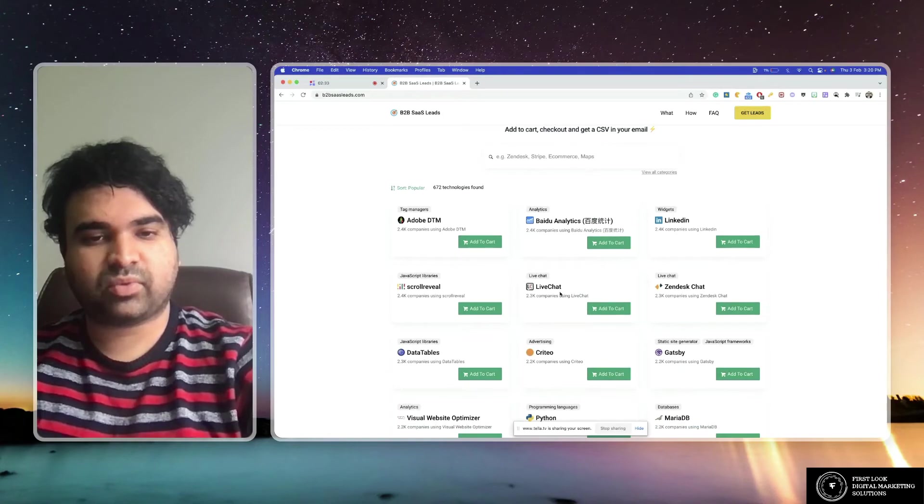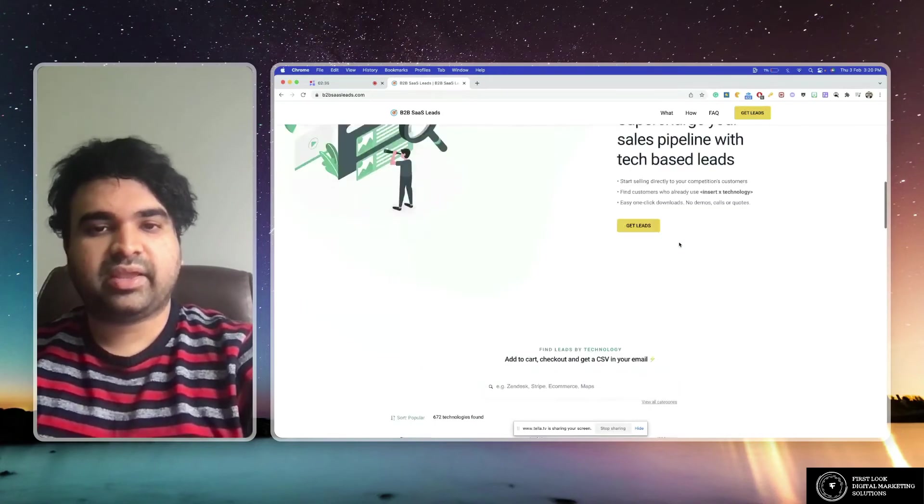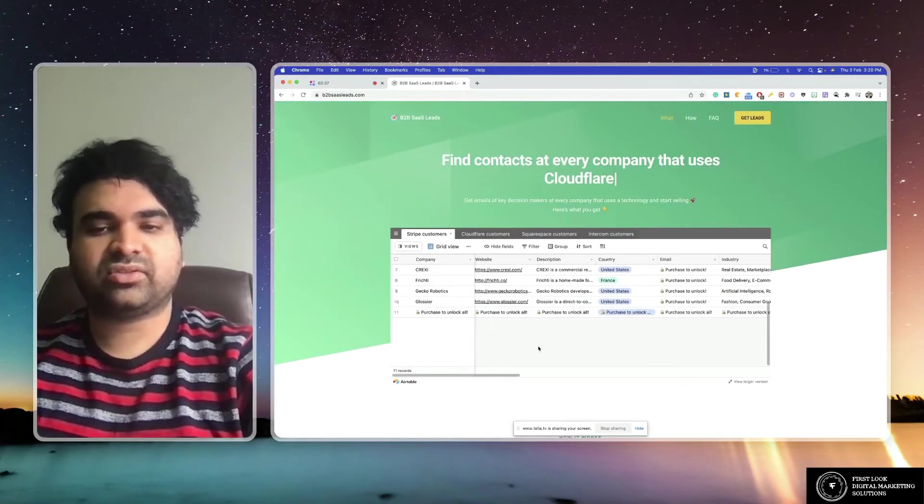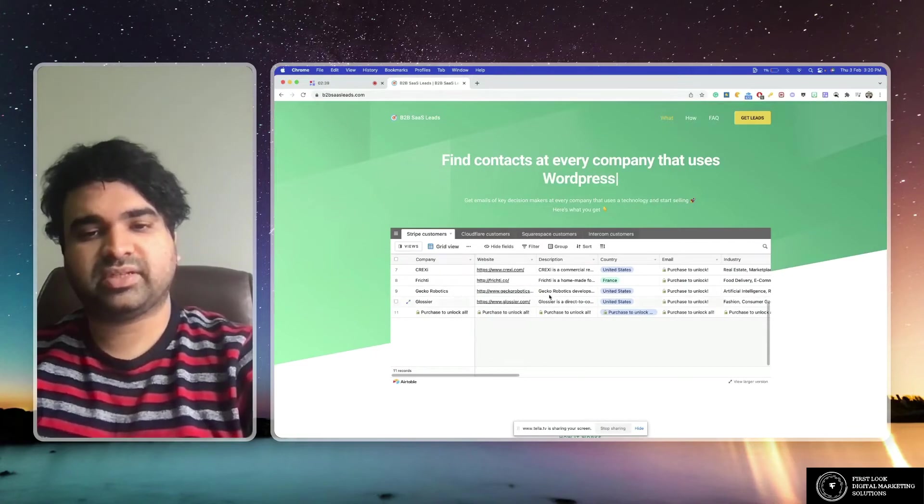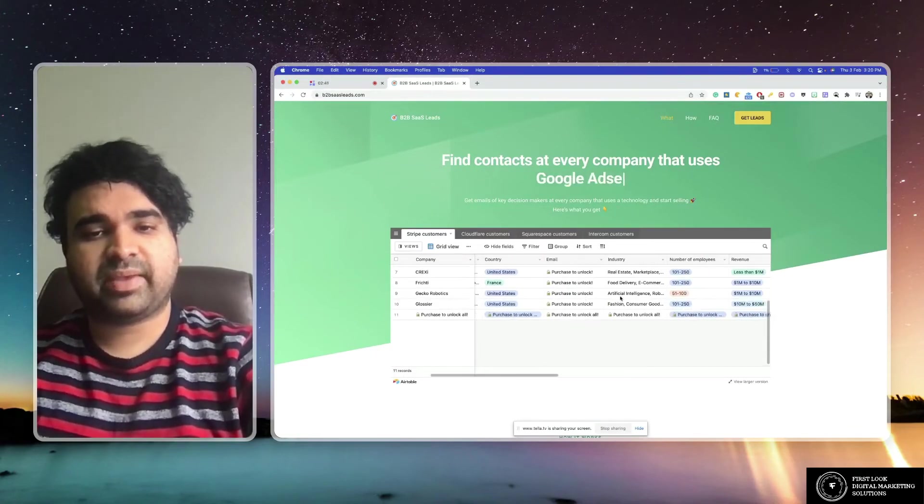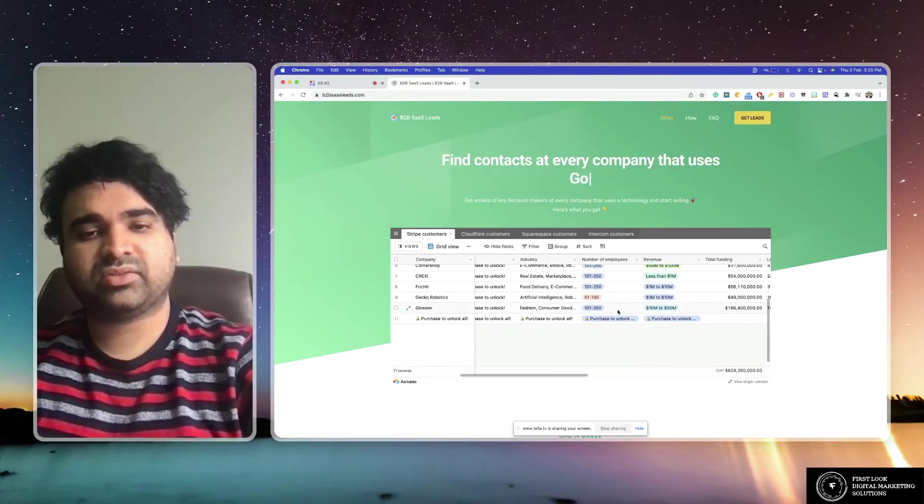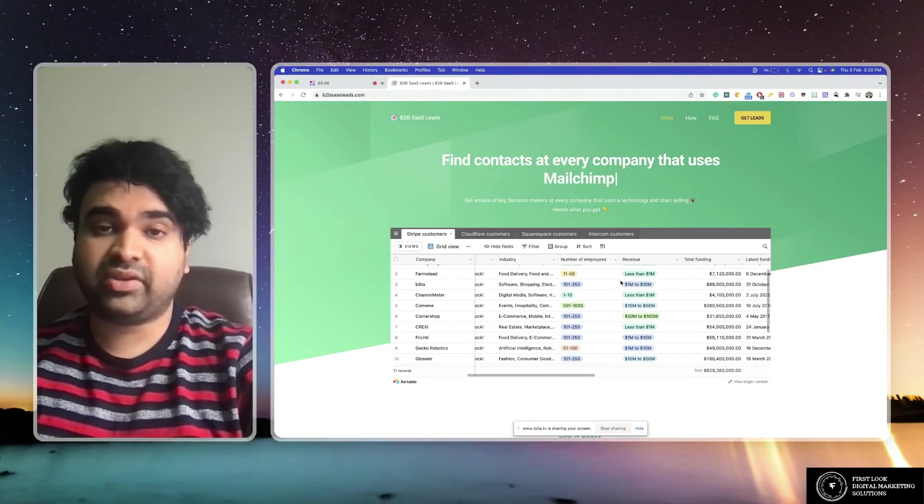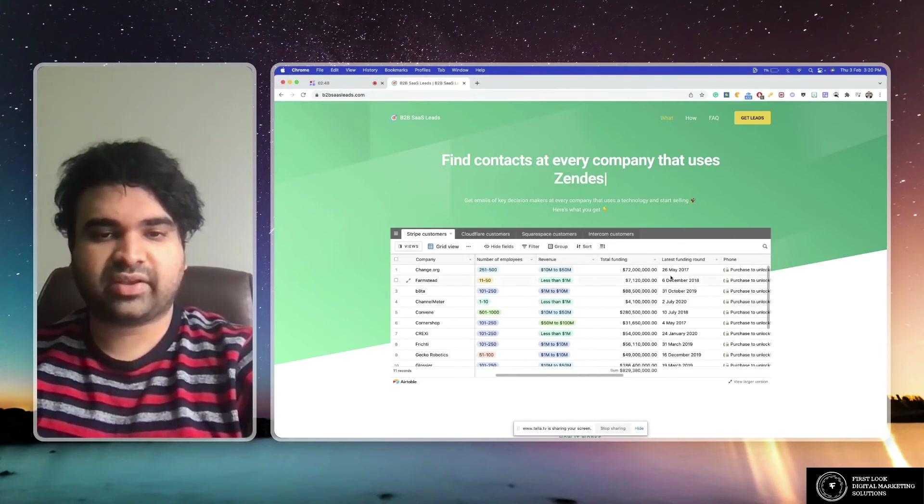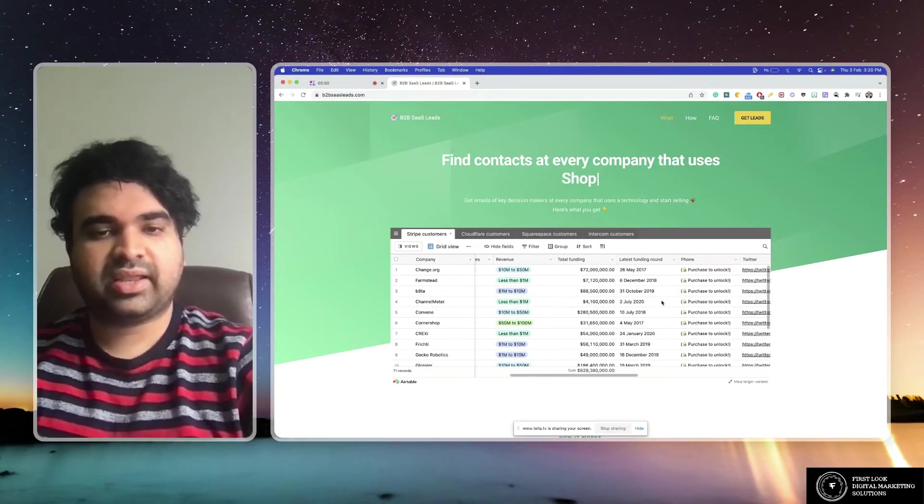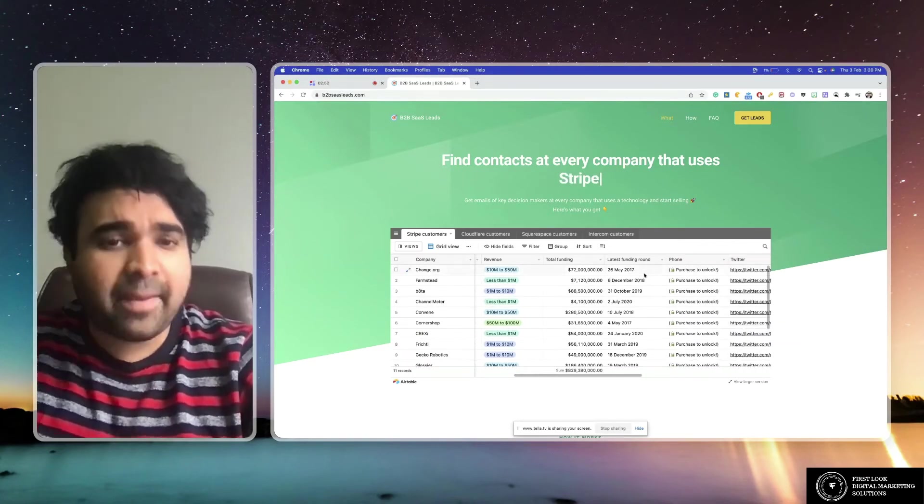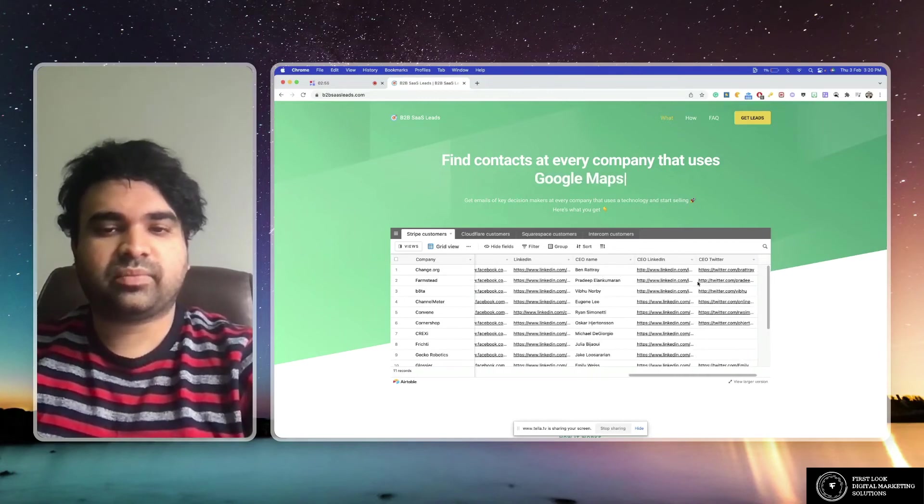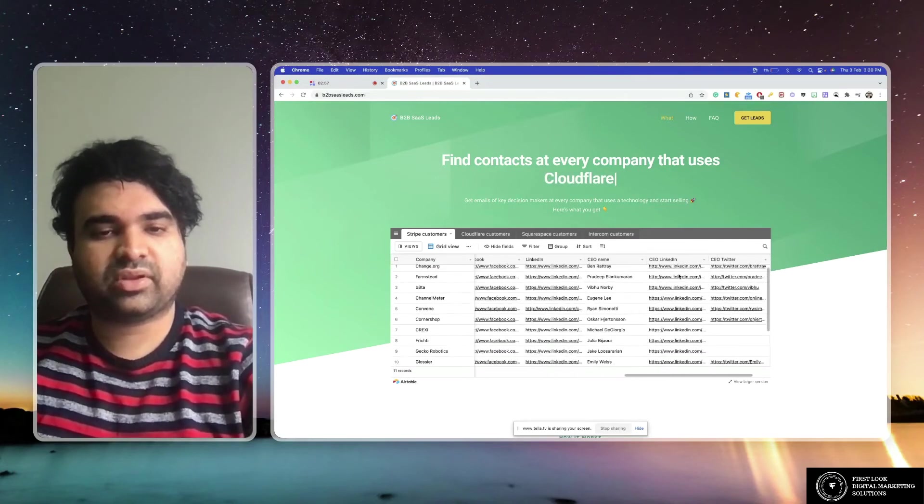So what you're going to get is the website URL of the person, description, country, email, industry, number of employees working in that particular company, revenue, total funding of the company, latest funding round when did that happen, all this stuff, phone number, Twitter, LinkedIn profile, CEO name, CEO LinkedIn, Twitter, whatever. You'll get all this stuff.